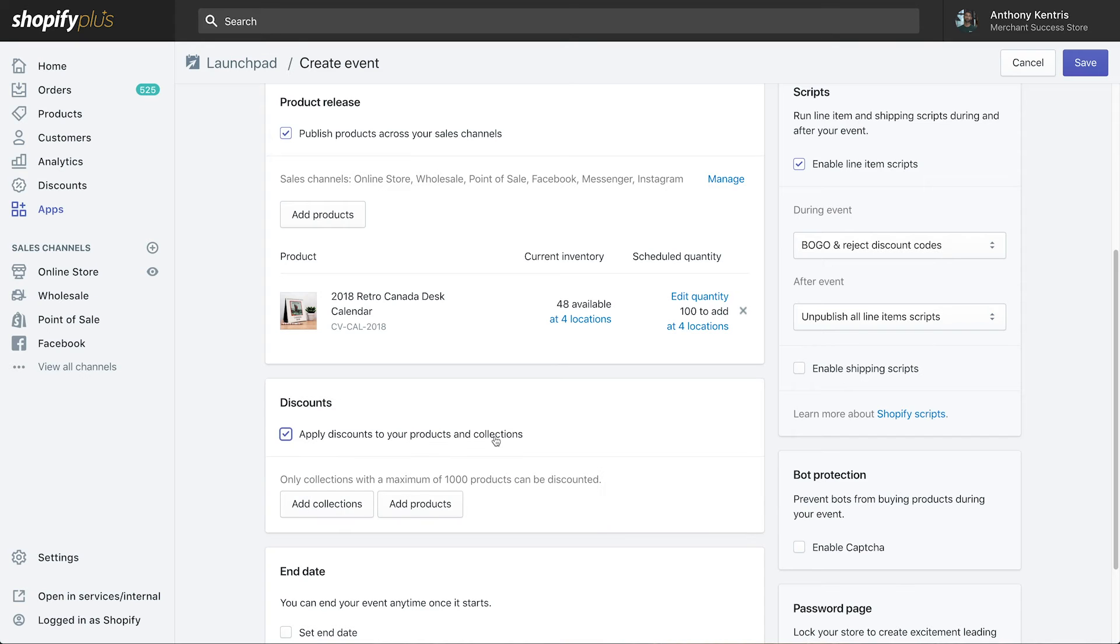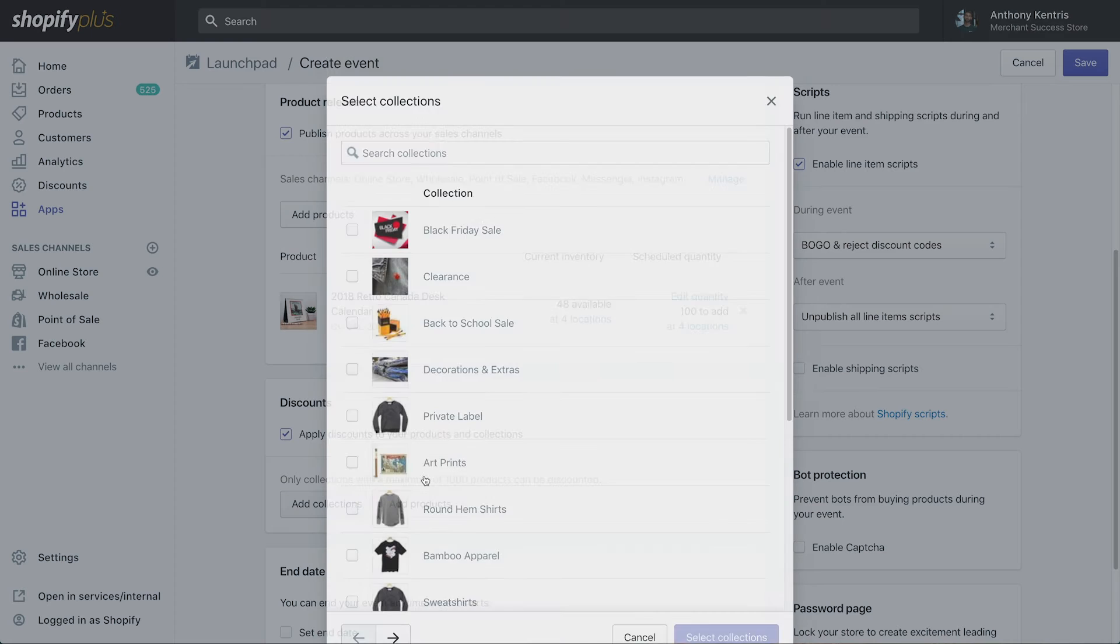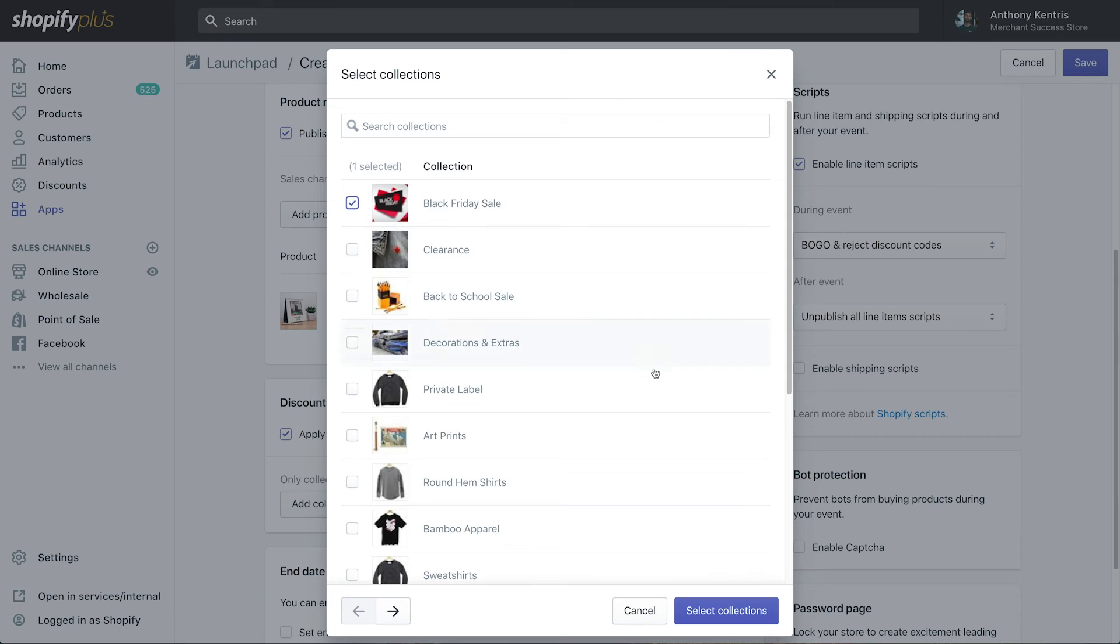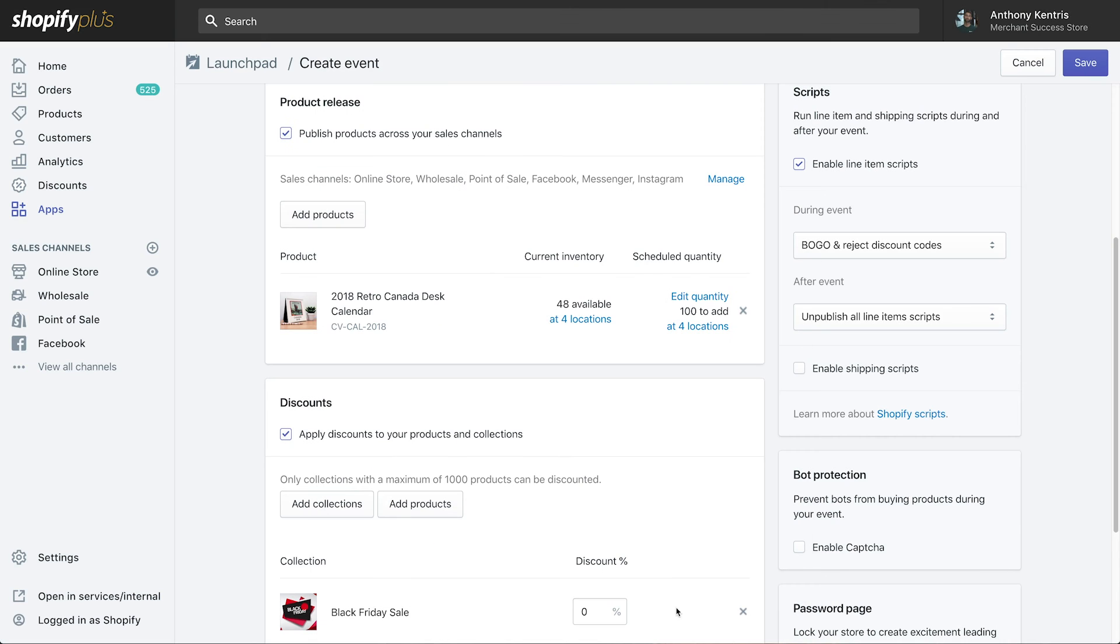Under discounts, here's where you can change pricing for certain products or collections. I'm running a store-wide sale, so I'll add a 50% discount to my Black Friday collection.